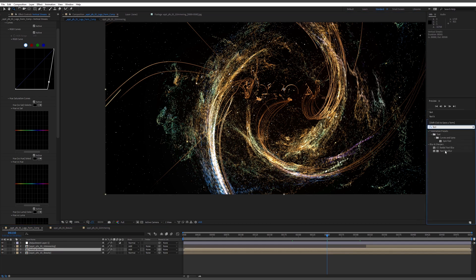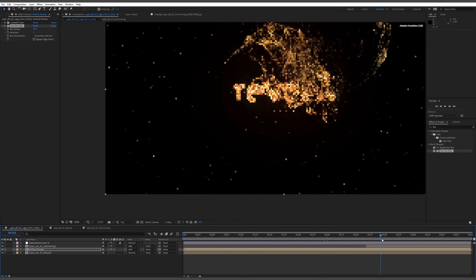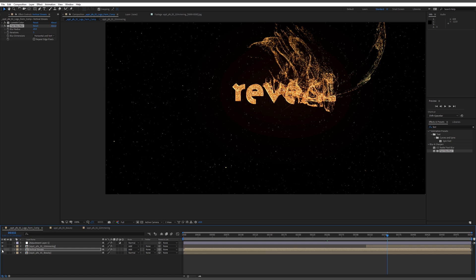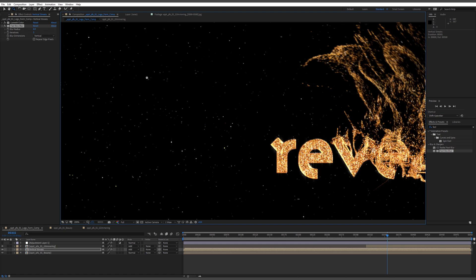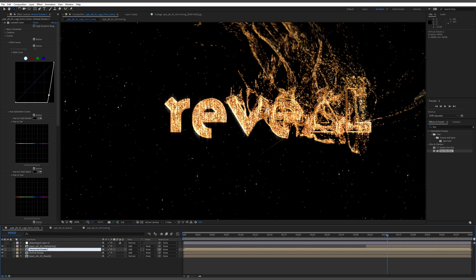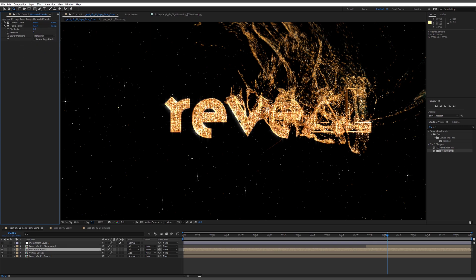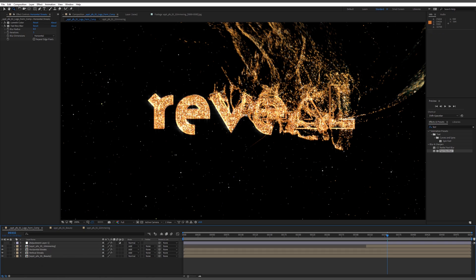We're going to blur that, so let's grab the Fast Blur. Let's do the vertical streaks first — if we zoom in with the glow turned off, you can see those vertical streaks just catching off the clipped parts. Then I duplicate that same layer for 'horizontal streaks' and change it to horizontal, getting a nice crisscross glimmer. I'll make the horizontal ones slightly wider and drop their opacity down a touch.